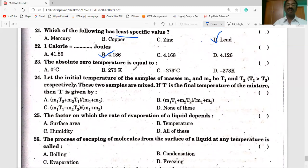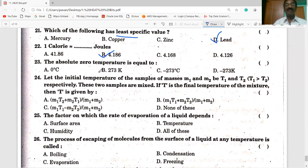Absolute zero temperature: absolute zero temperature is zero Kelvin, which equals -273 degrees Celsius. The absolute scale of temperature is in Kelvin, so 273 K is the absolute zero.